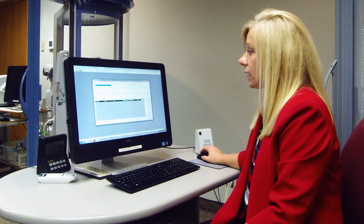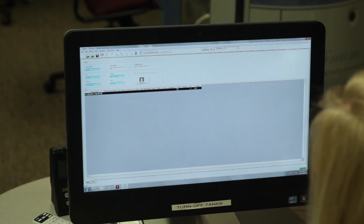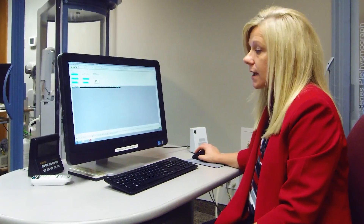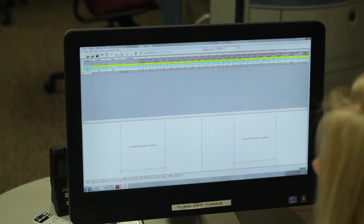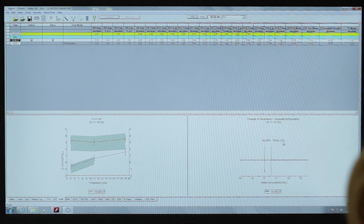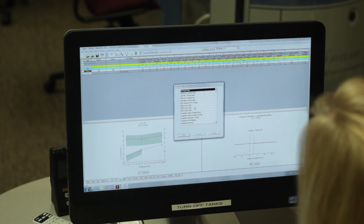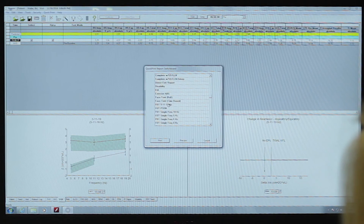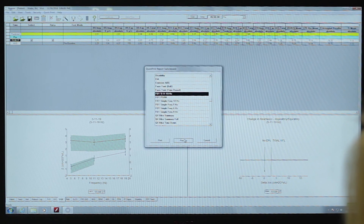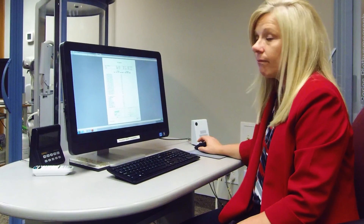Now we'll go over back to the BriceSuite software and show you the numerical and graphical data. We can either double-click on Brice's visit or highlight it and hit Open. Highlight this visit, go to the FOT tab, double-click on the time. Here's my numerical data, and here's the resistance and reactance graphs and the change in reactance for inspiratory and expiratory on the right. And that's it — go ahead and quick print. Then we can select what report we would like to print.